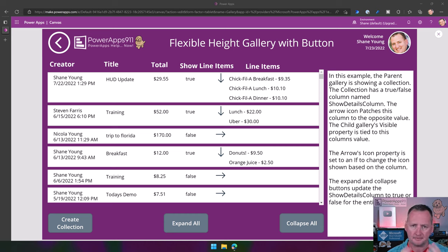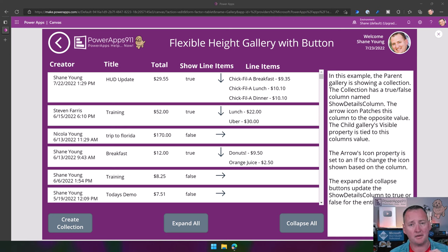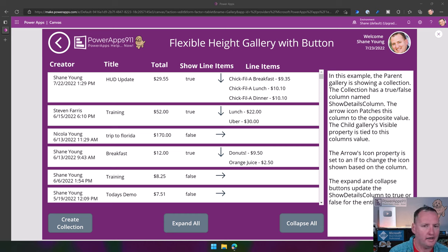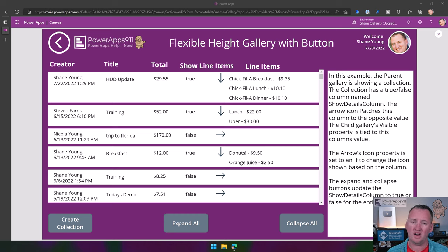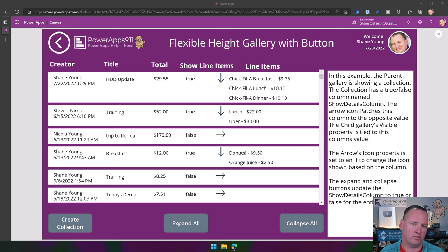Now I will warn you going into this — one of the things I've never loved about it is it has some magic. One of the things I teach in my training classes is that Power Apps isn't magic, there isn't hidden code, there isn't compiled code, everything it does is right there in front of you. Well, one of the things that the Flexible Height Gallery does is kind of magic — it is hidden from you. And that's why I've always kind of avoided it.